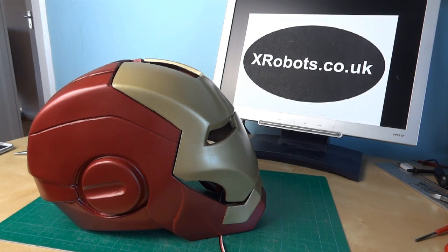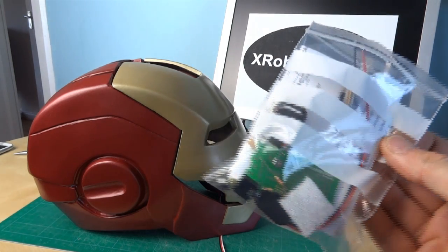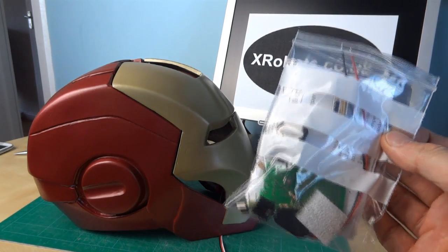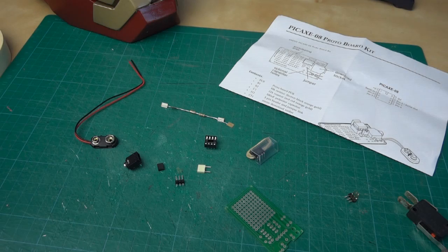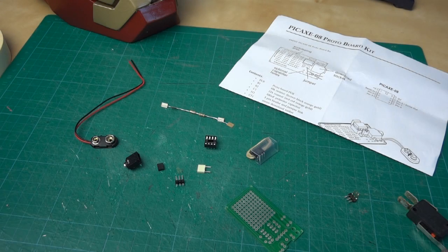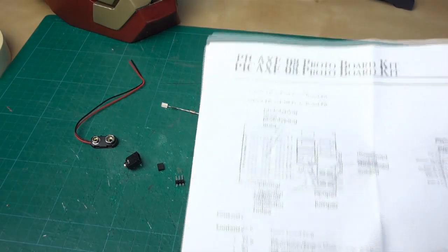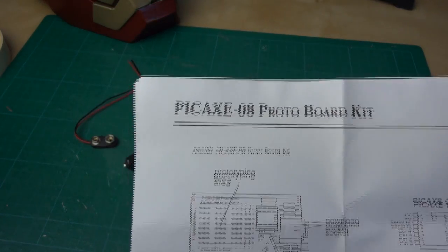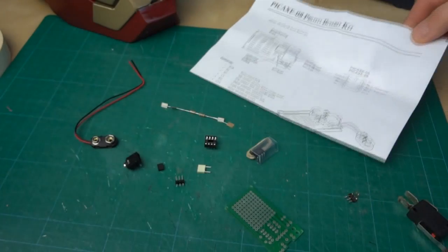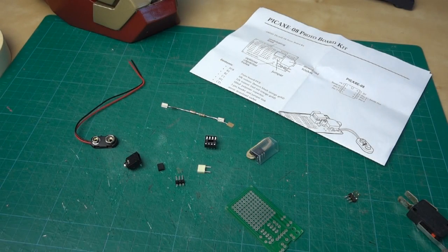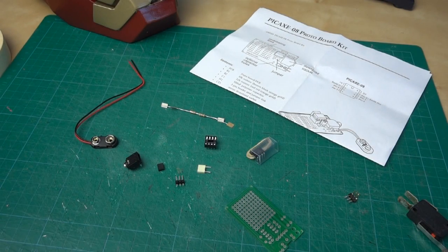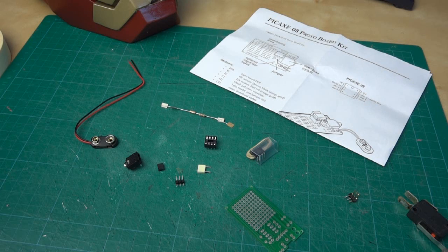This time I'm going to show you the electronics using the components I have in this bag. These are the components - this is a Pickaxe 08 protoboard kit from pickaxe.com. It's a UK company but they also have global distributors including Spark Fun Electronics in North America where you can pick these up.